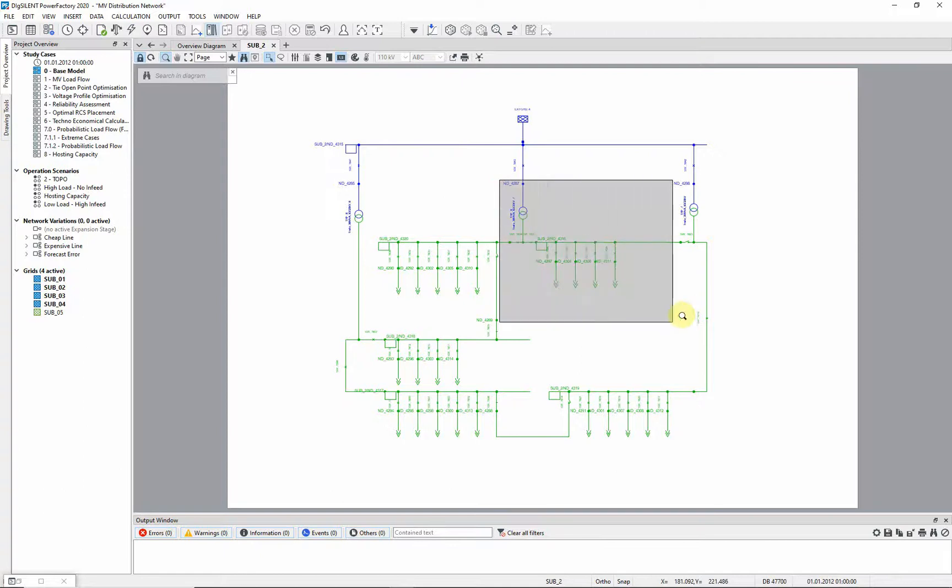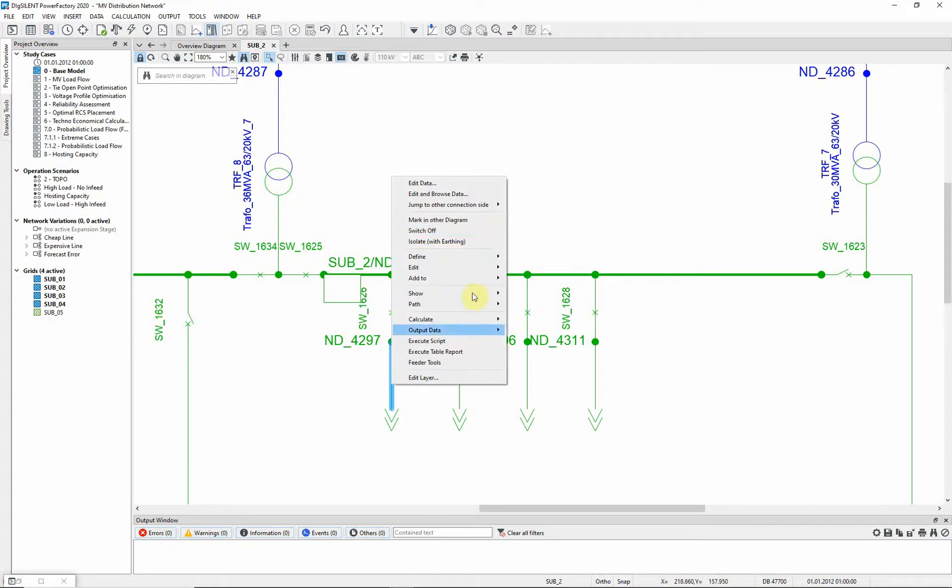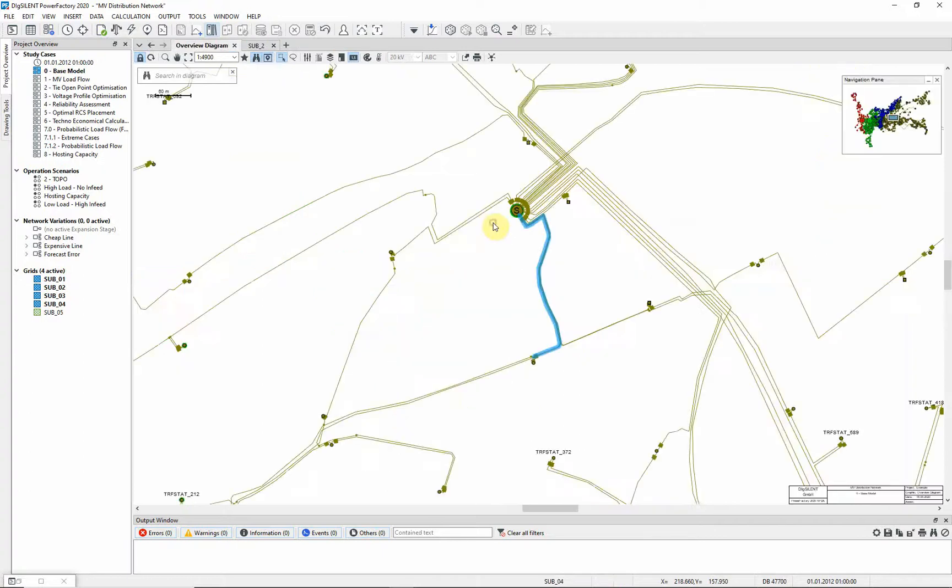You can jump between network diagrams using the option, mark in other diagram. The selected feeder is highlighted automatically in the overview diagram.